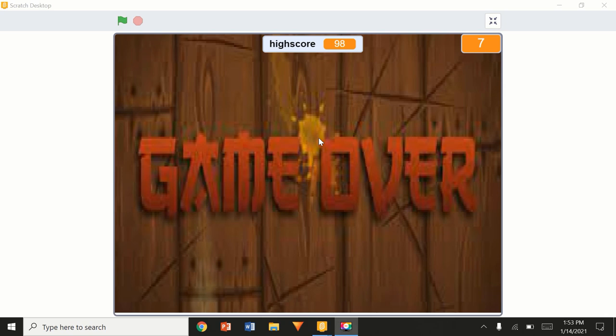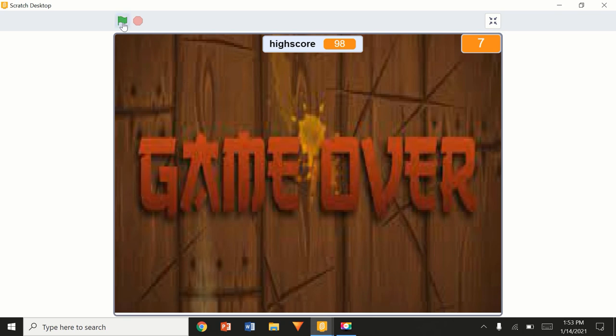Hey, what's up guys! Today we're going to be making this Fruit Ninja game. I released a sneak peek quite some time ago, but now's the time to release this tutorial for my full Fruit Ninja game. Also, I've got a new intro, so comment down below whether you like it or not — any suggestions to improve it are appreciated.